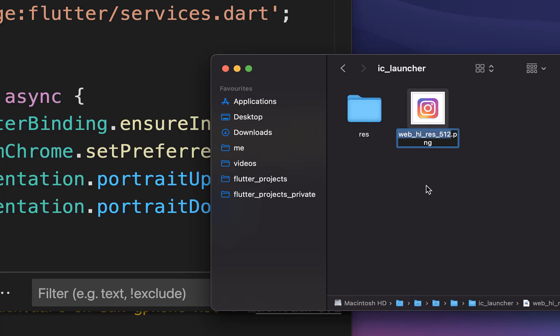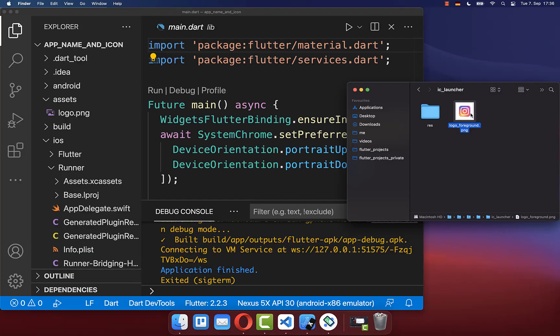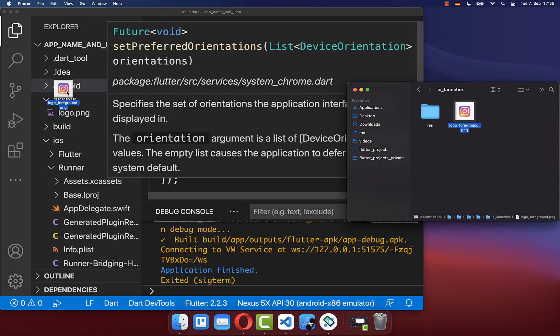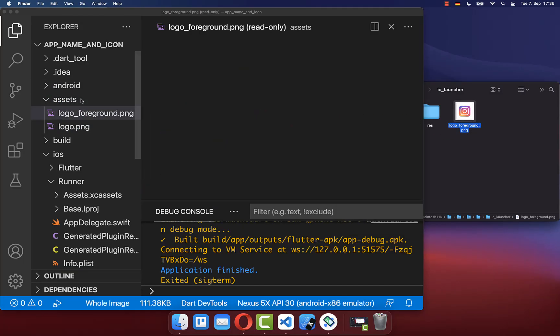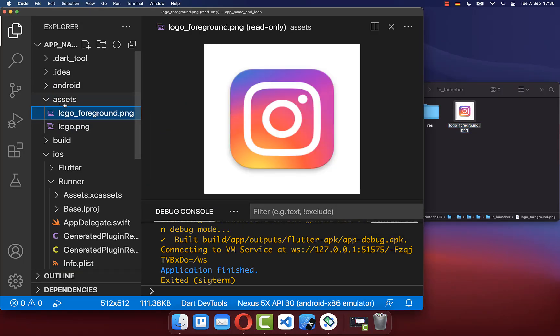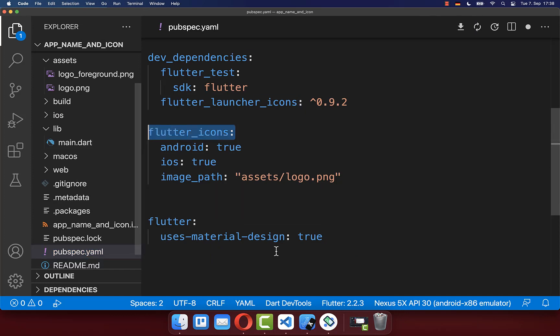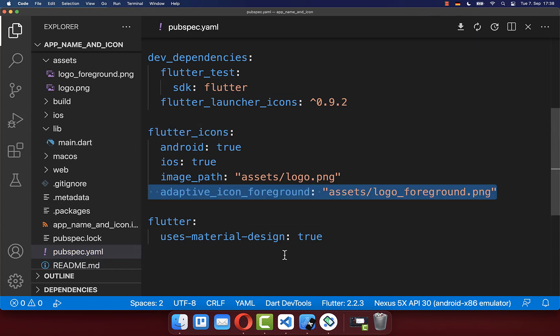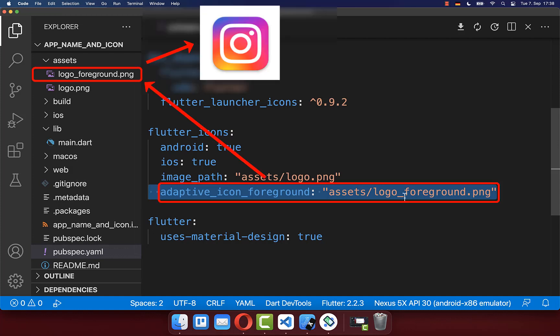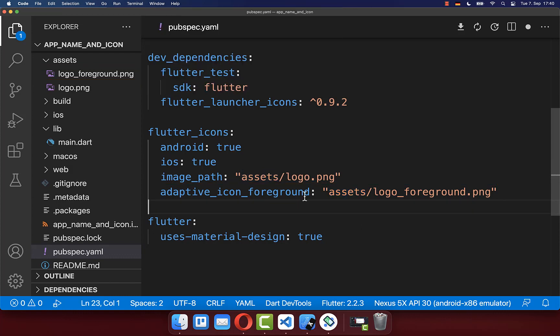Inside the zip folder, you'll find the logo which you should rename. Drag this file into your assets folder. Then go back to your pubspec.yaml file to the flutter_icons section and integrate the adaptive_icon_foreground, pointing to the image you've dragged into your assets folder.